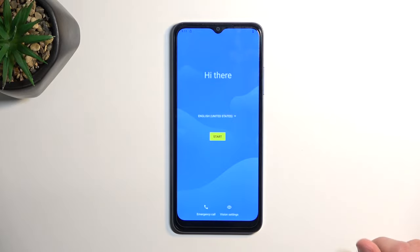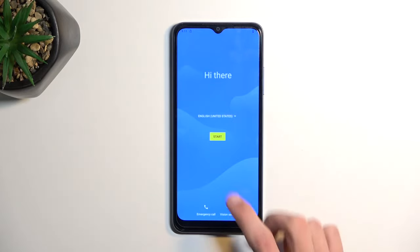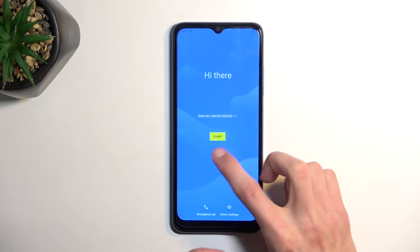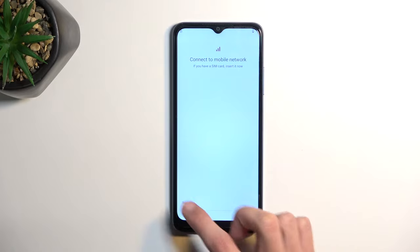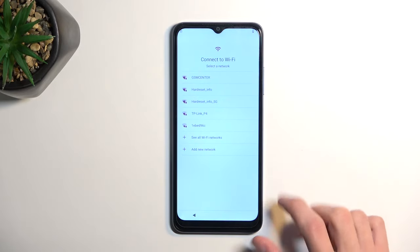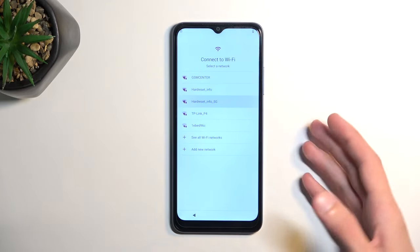Welcome. In front of me is a T-Mobile phone and today I will show you how you can bypass the Google verification on this phone.